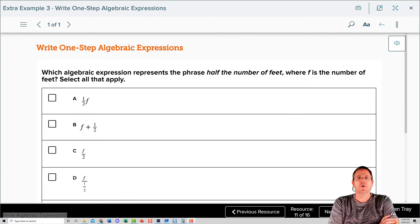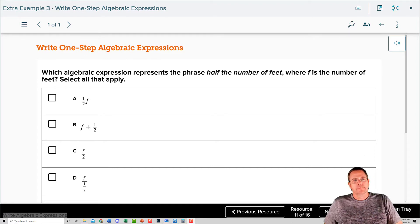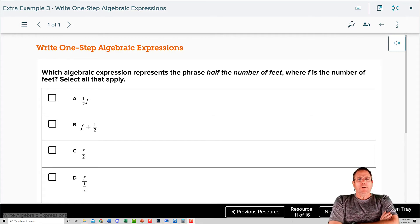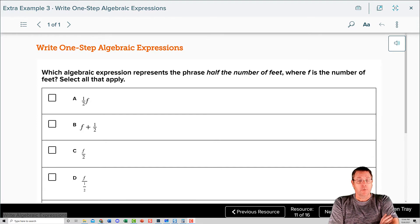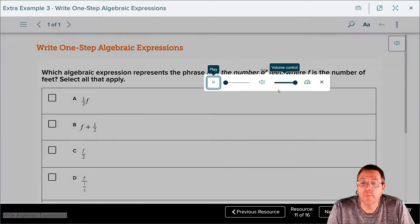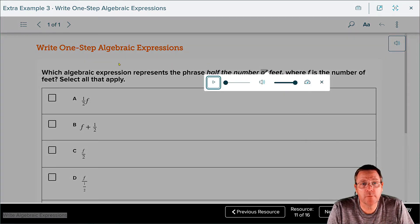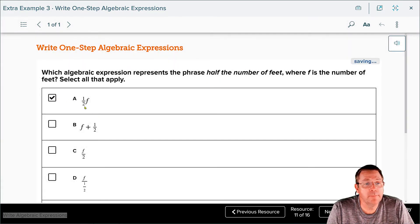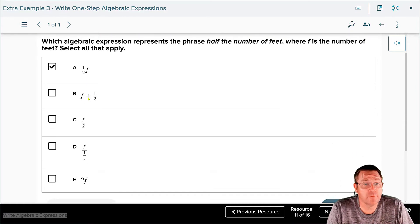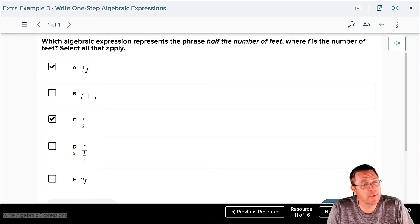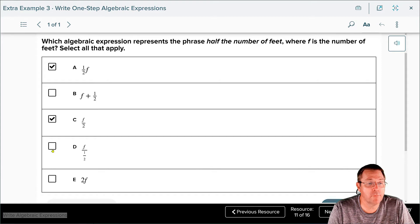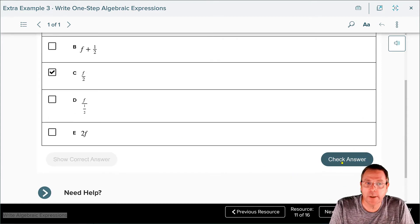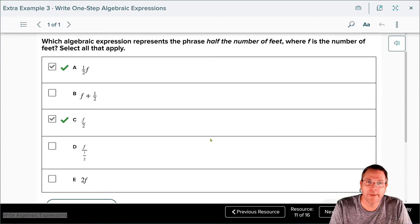Once again it's your turn — pause the video and work on this one on your own. Which algebraic expression represents the phrase 'half the number of feet,' where f represents the number of feet? 'Half the number of' — what does 'of' mean mathematically? 'Of' means times. So one half times the feet. Option A represents one half times f. Option C is f divided by two, which is half the feet again. Option D is f divided by one half — that actually equals 2f, which is not it. So the answers are A and C.